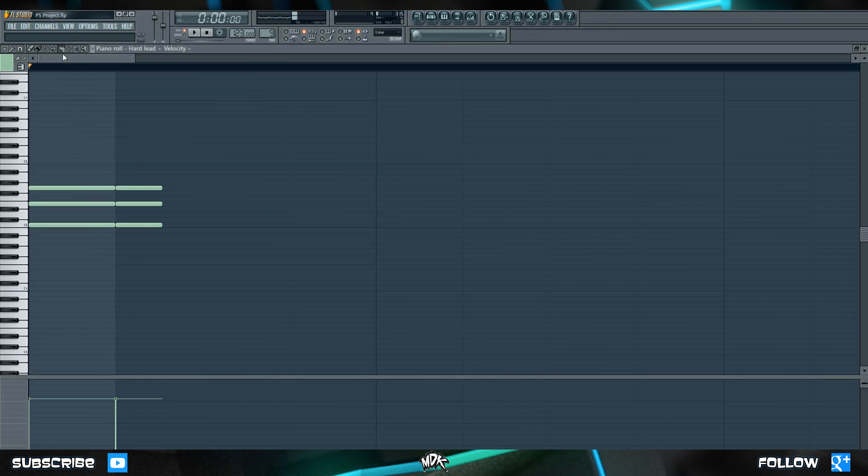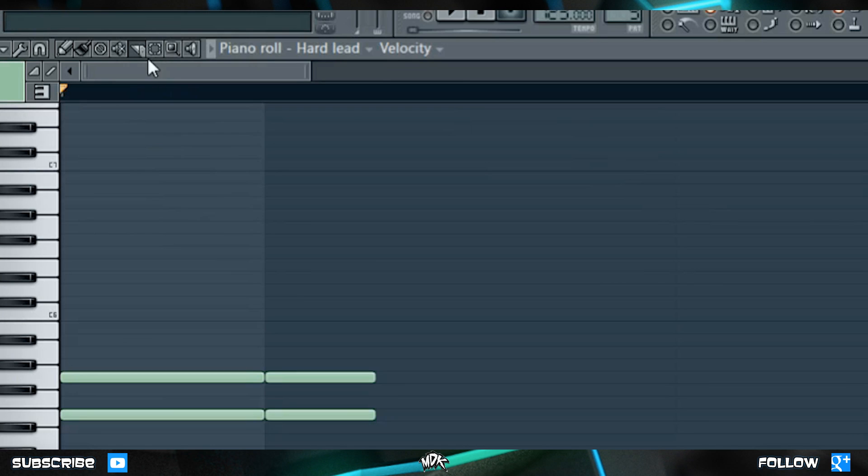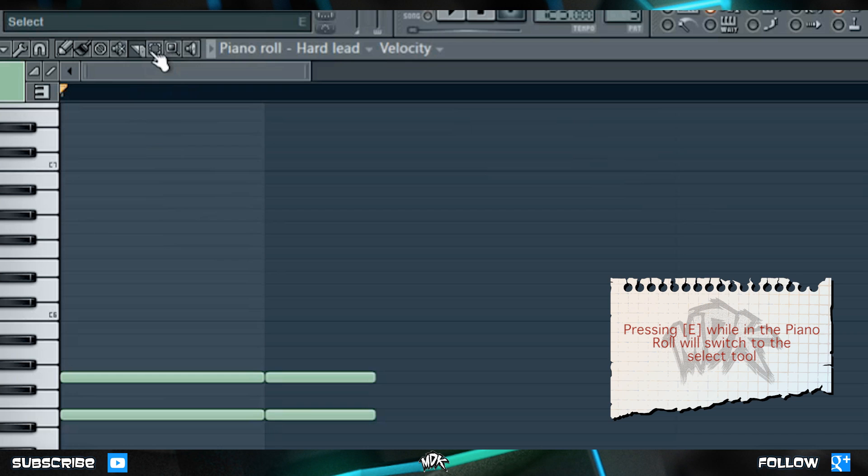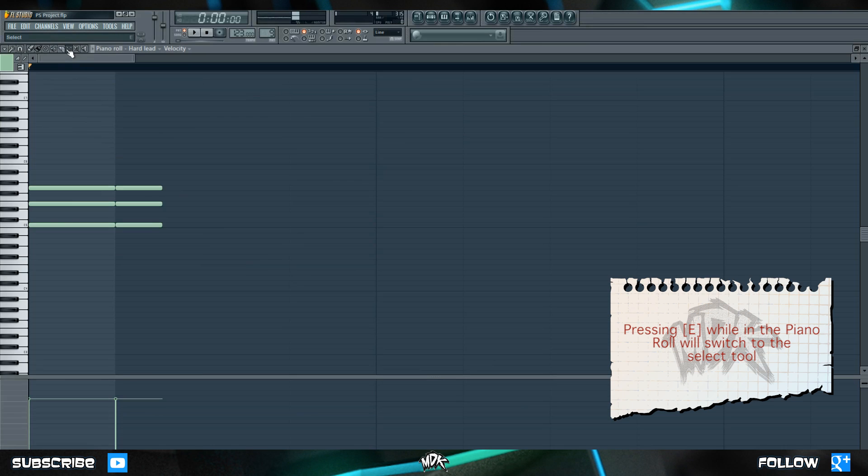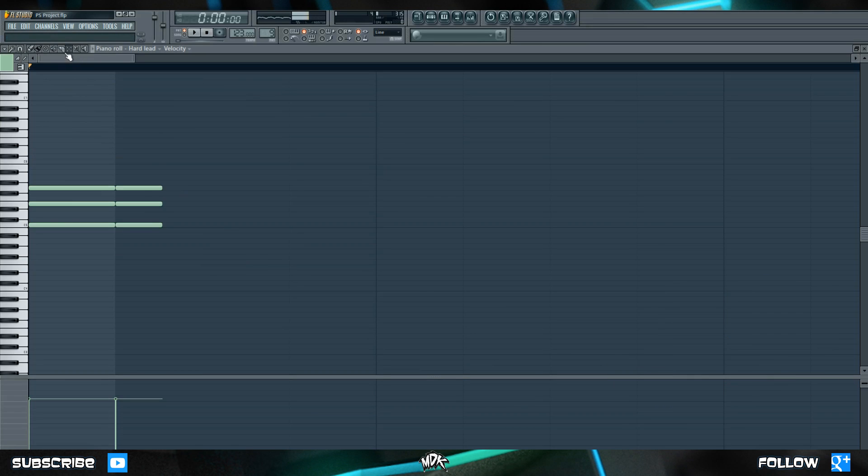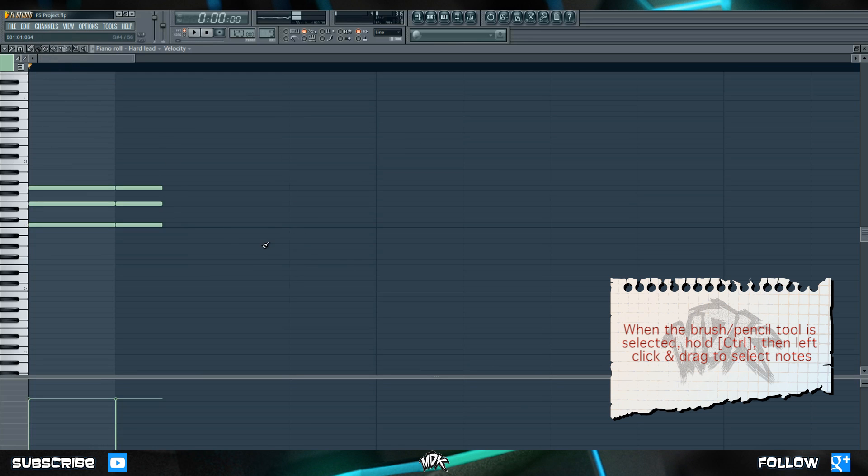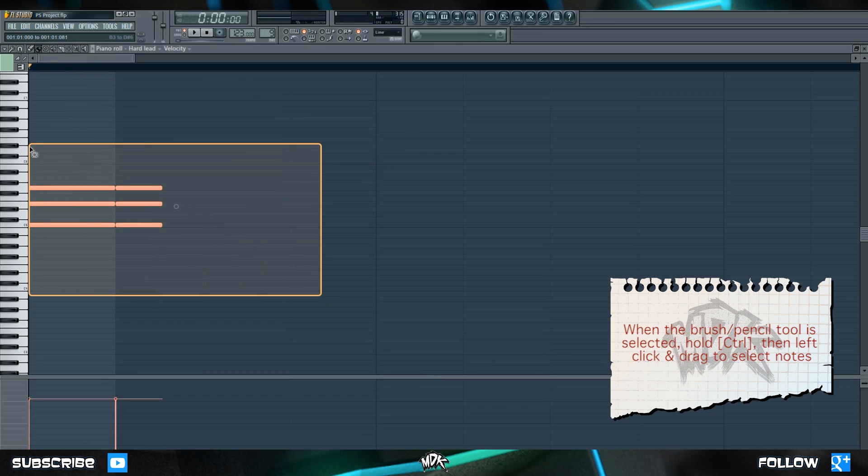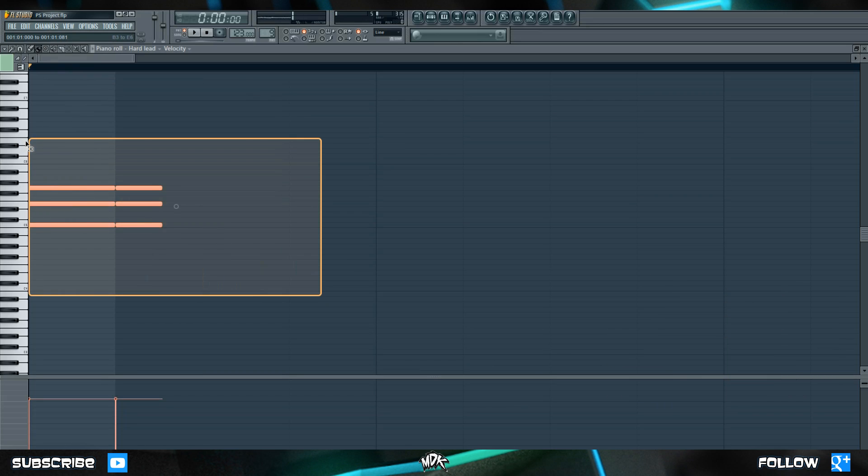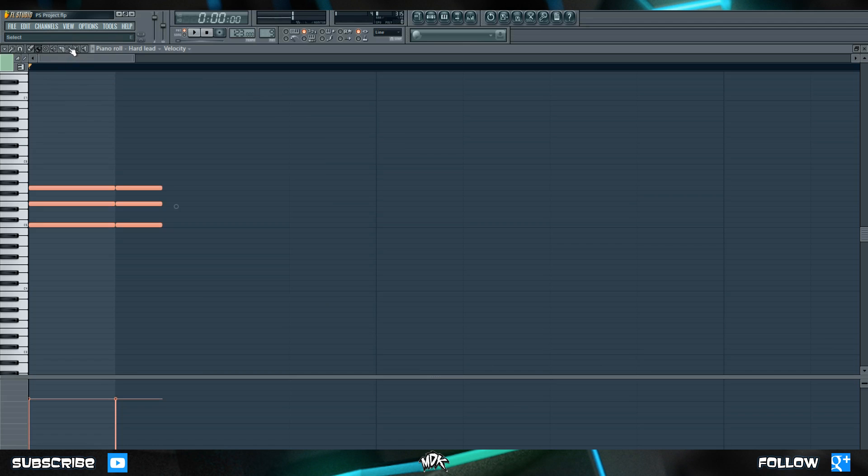The next tool we can choose is the select tool and you can click this button right here or just press E on your keyboard. To be completely honest you probably won't ever select this tool this way because if you have the pencil or the brush active you can simply hold ctrl then left click and drag and your cursor becomes the select tool anyways. So there's really no need to go up to the menu and choose it up here.